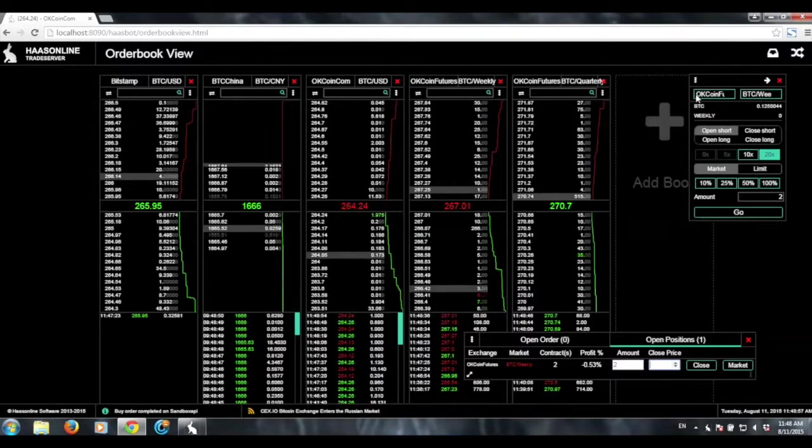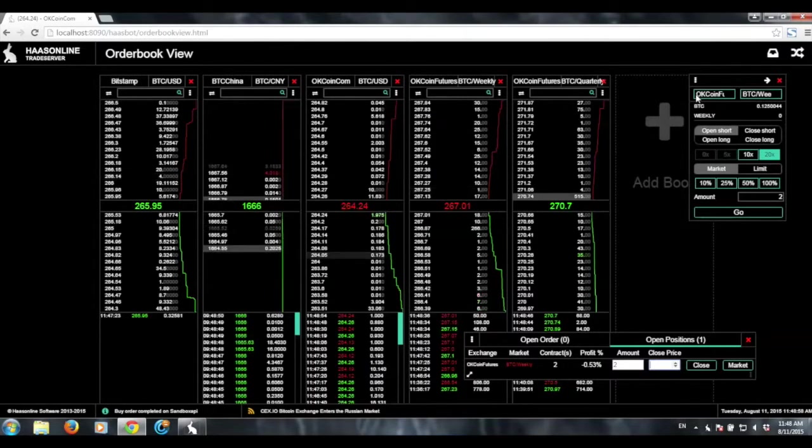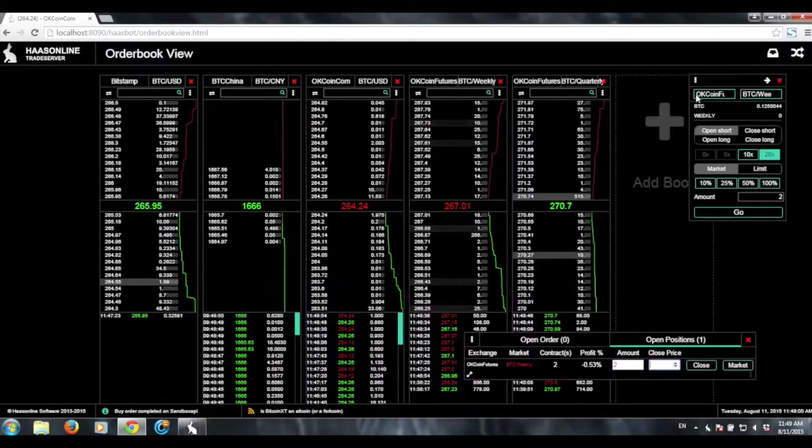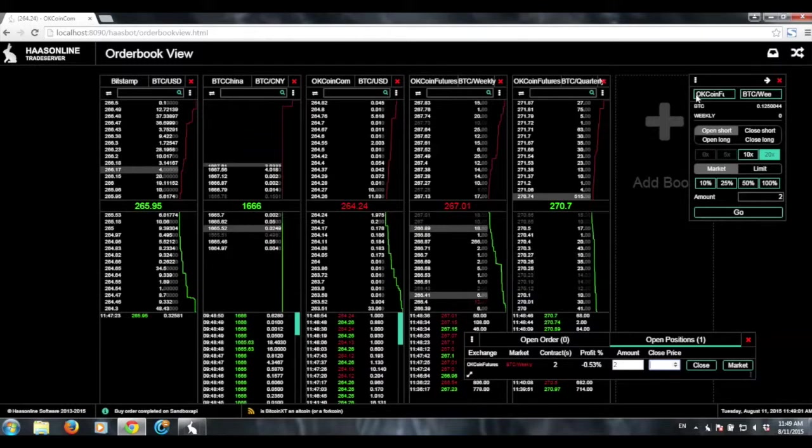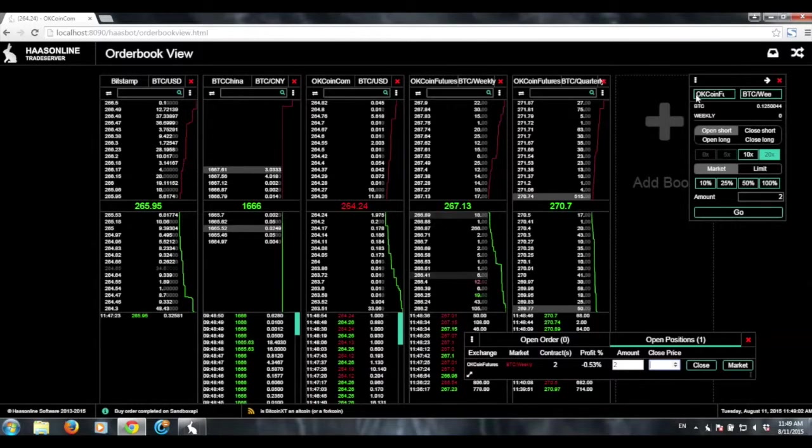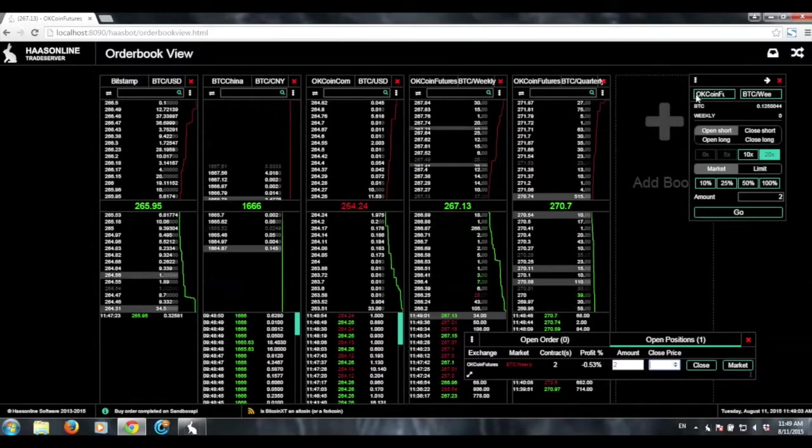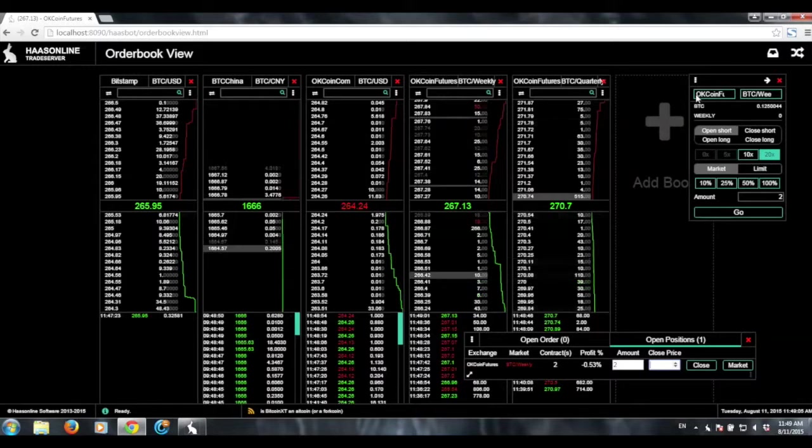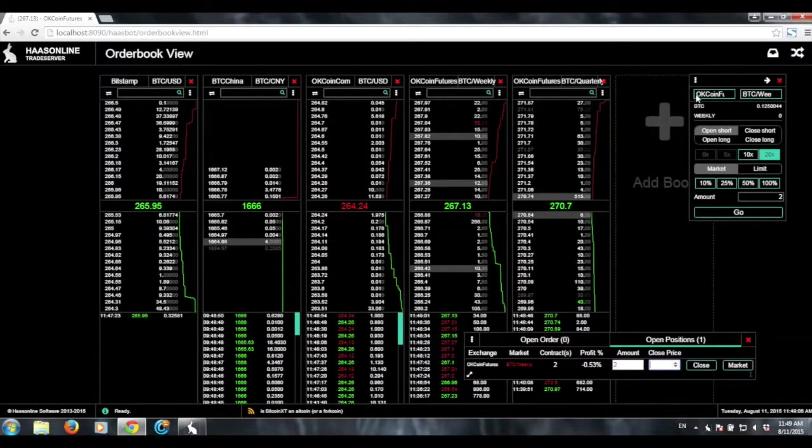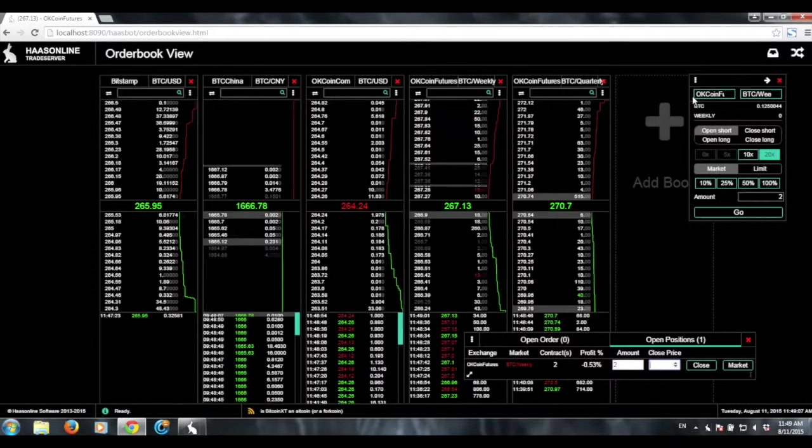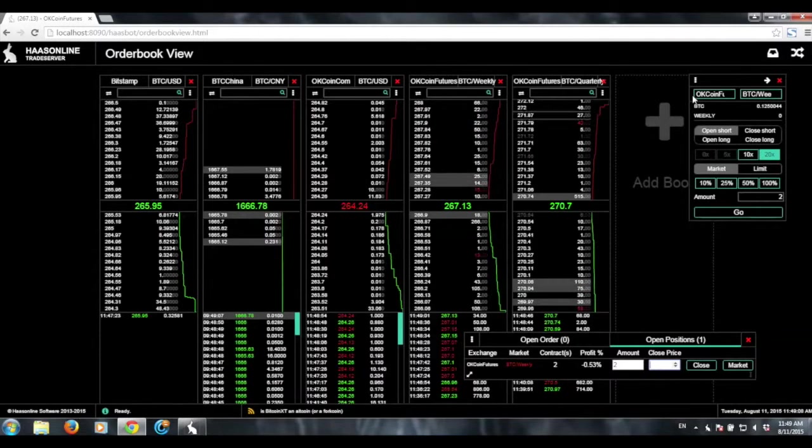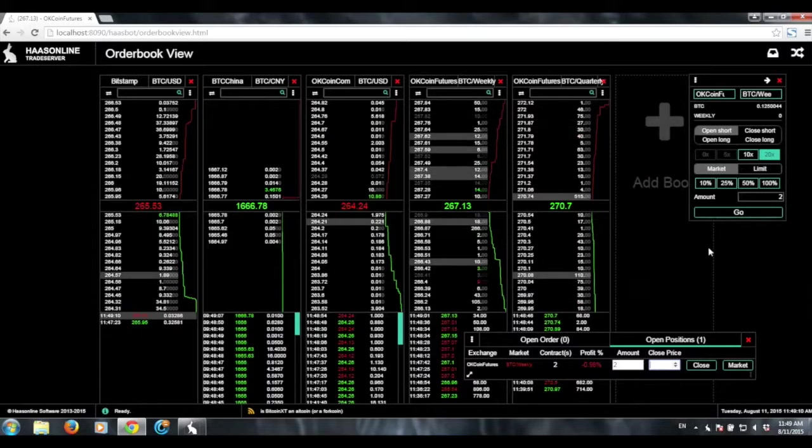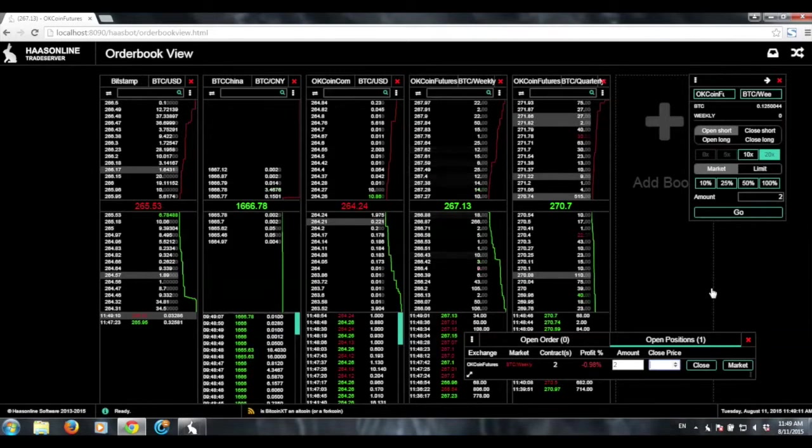So, I mean, this is actually a very useful feature for people who trade manually. You know, you can pop this up on one of your screens. You just watch it in case you see something in the order book that makes you want to execute a trade.